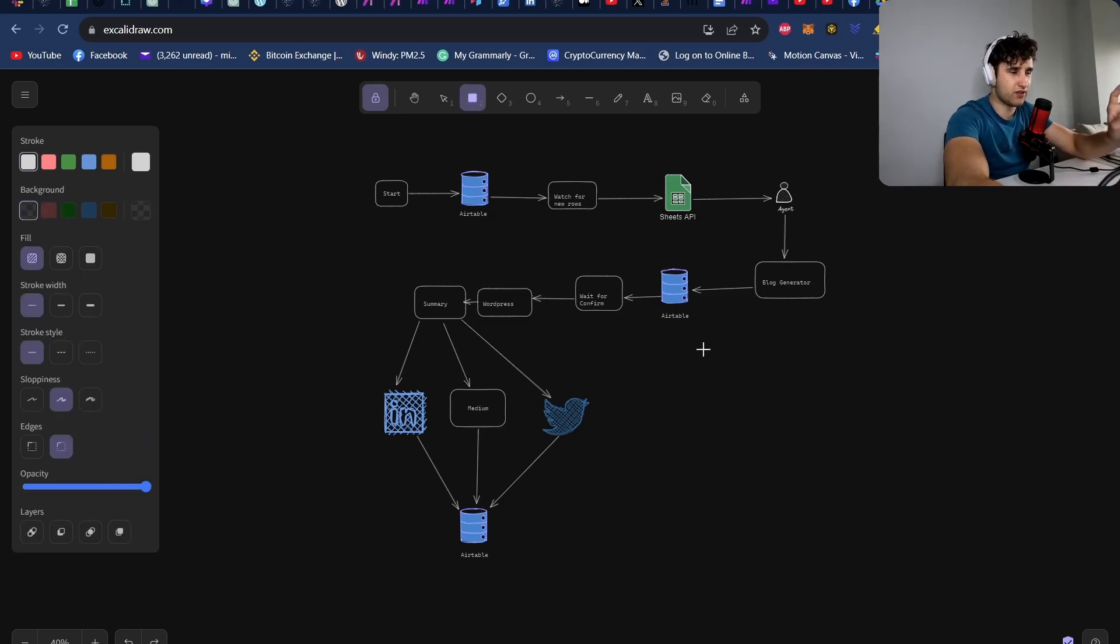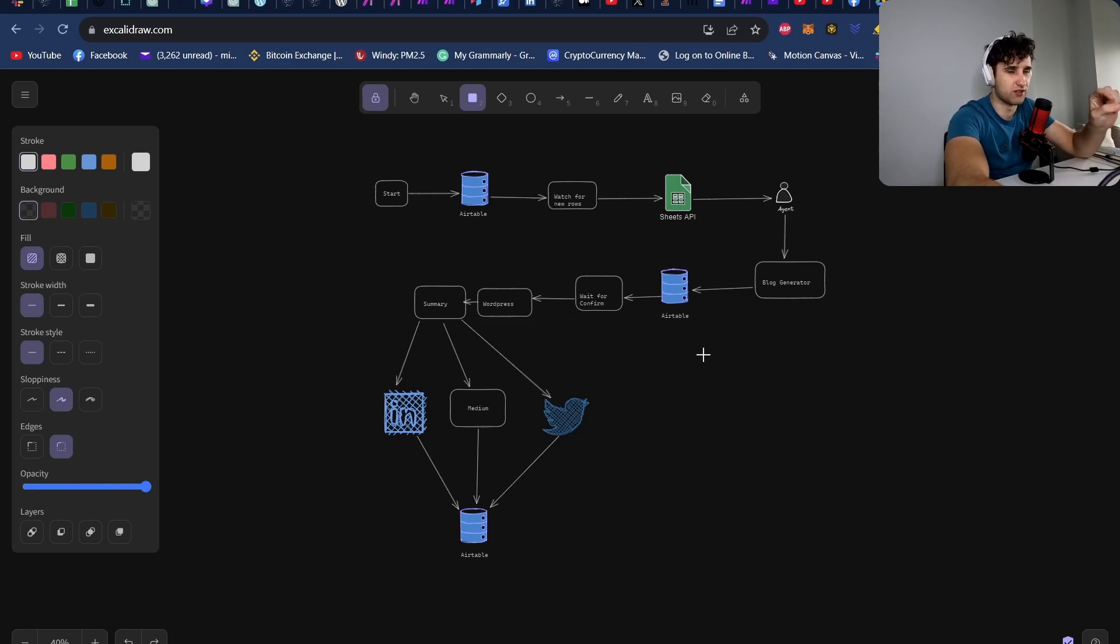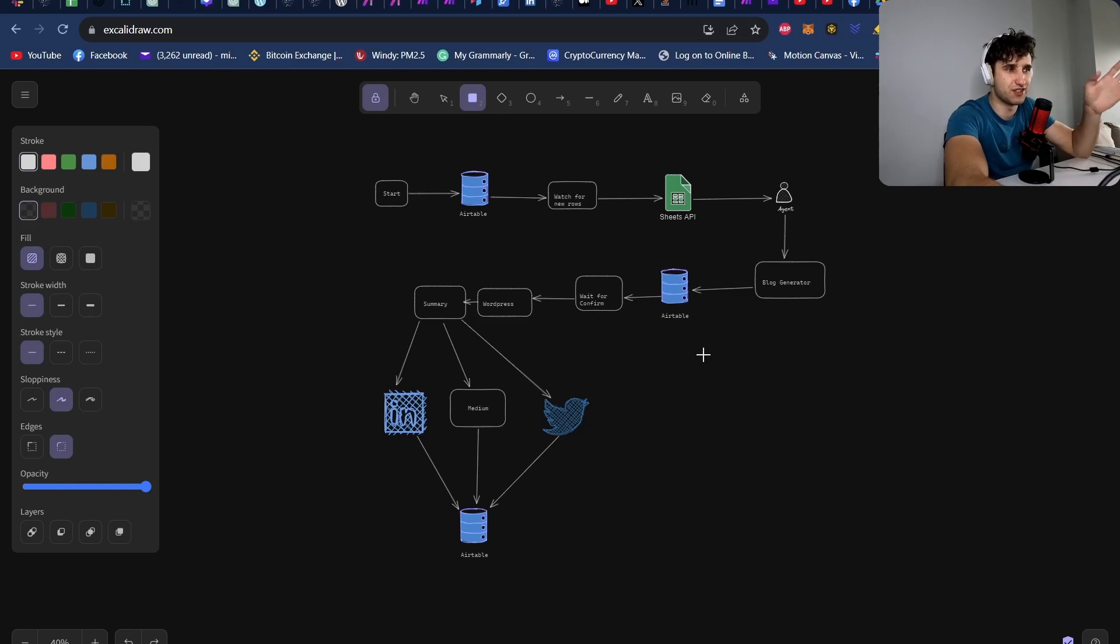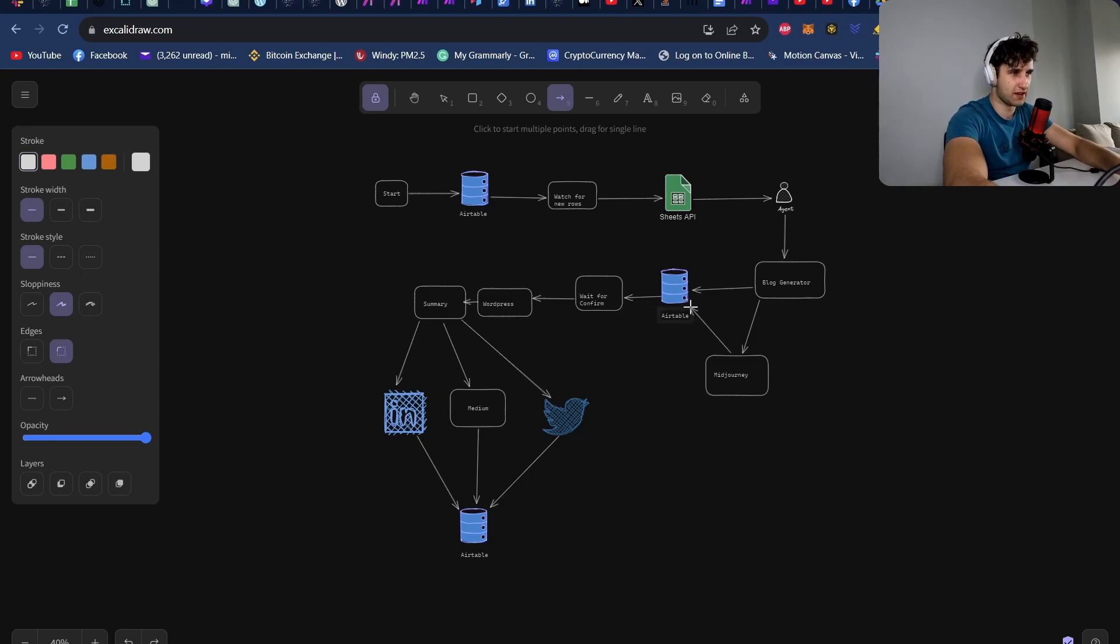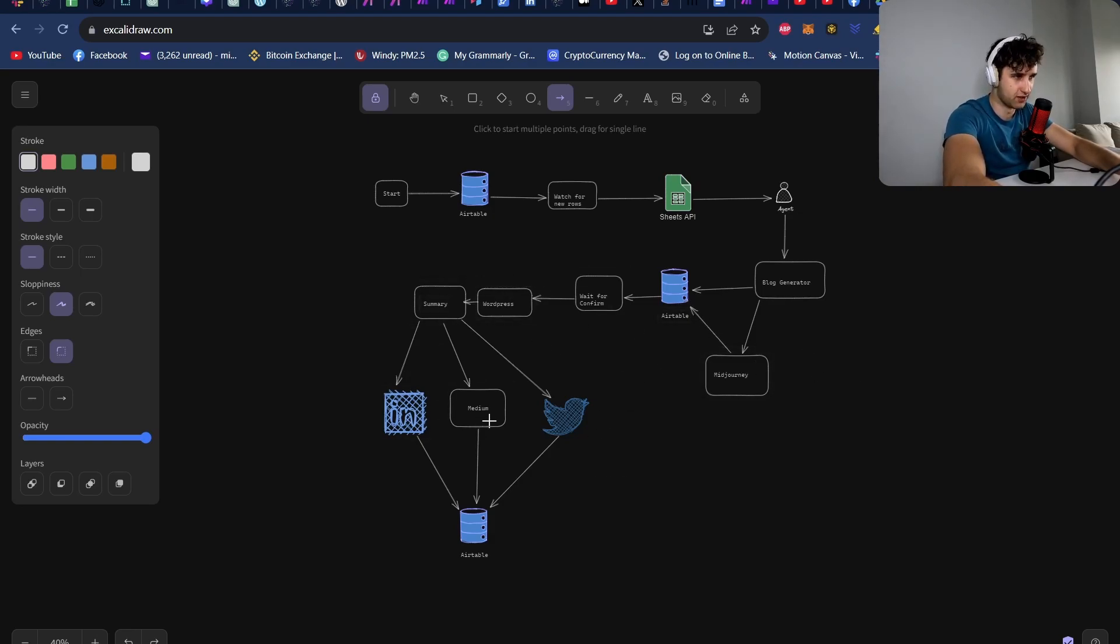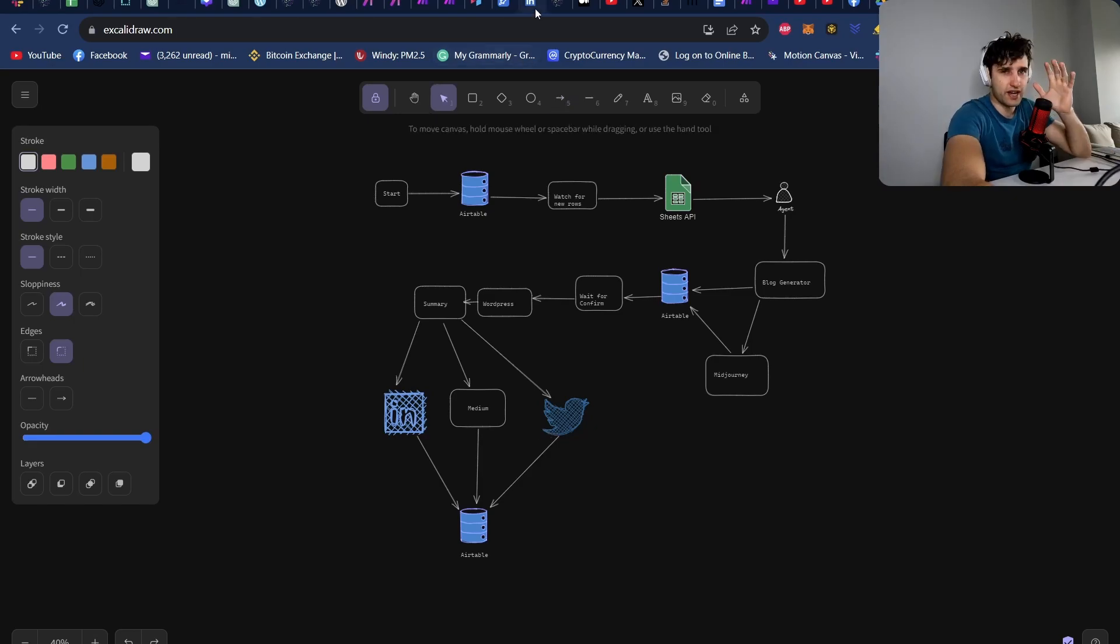And I also forgot something. We are also going to use Mid Journey. We're going to use a third party API to generate images for this blog. So after we do the blog generator, we're going to hit the Mid Journey API and then store that image back into Airtable to use in the blog and in the summary posts.